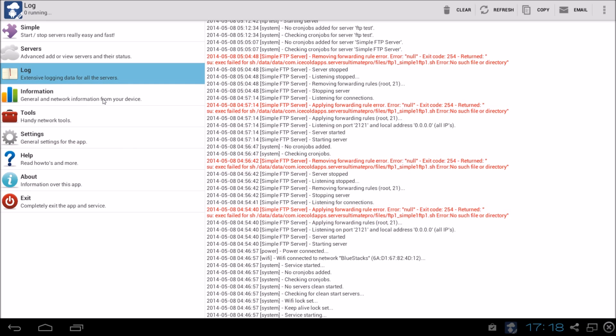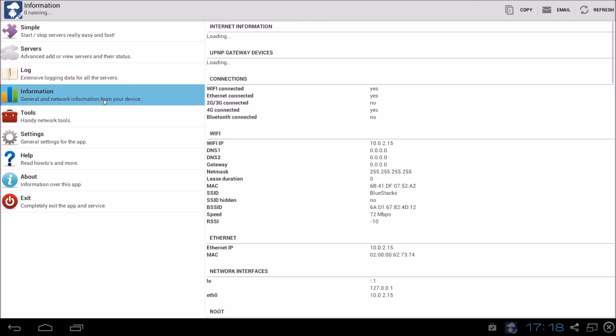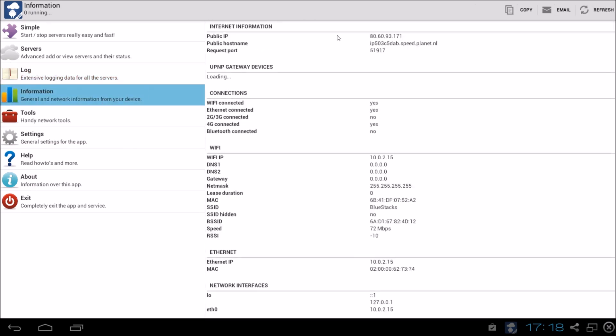Going on to the information. In the information you can see your public IP address. You can see some other things. Is wifi connected? Yes it is. Is ethernet connected? Yes it is. You can see a variety of things. You can see the wifi IP address.